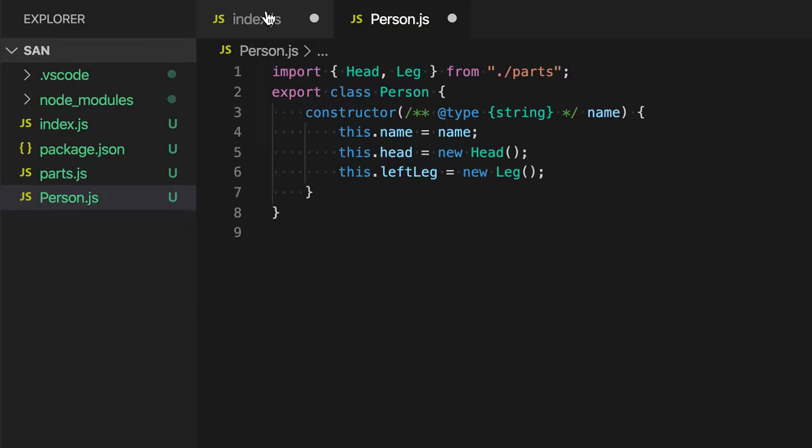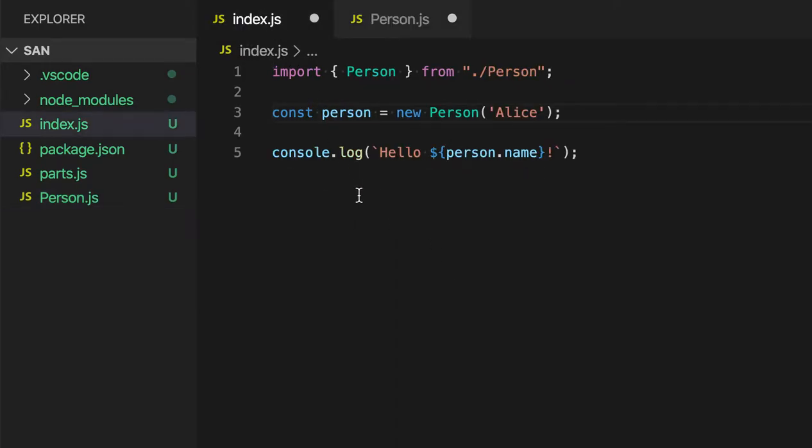If I switch back to IndexJS as well, you'll see that all the references to the Person class have now been swapped out to imports to the Person file.